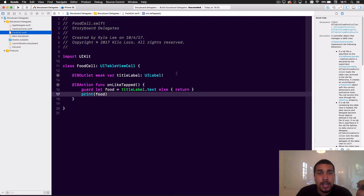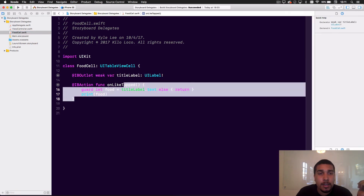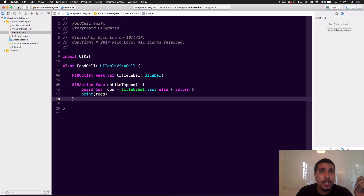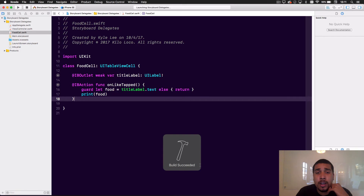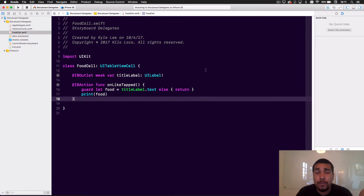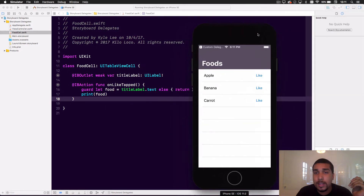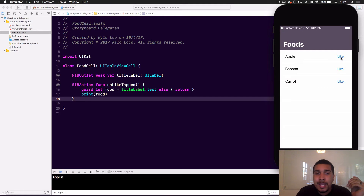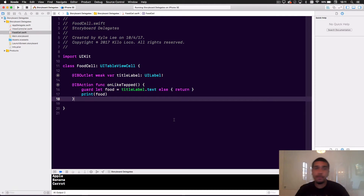Right now in the code, if you touch the like button it's just going to print whatever the text is for the title label. Since it's food, I just called it food. If we run this, we'll see in the logs that it prints out whatever food we liked — Apple, banana, carrot. Pretty simple, pretty straightforward.